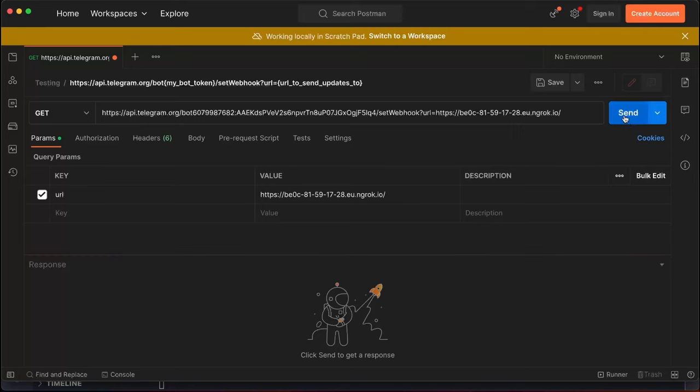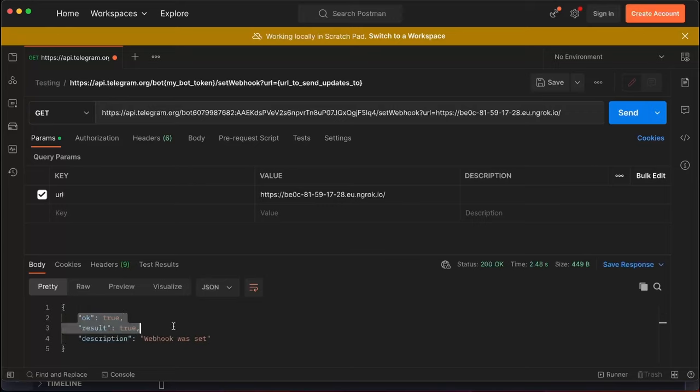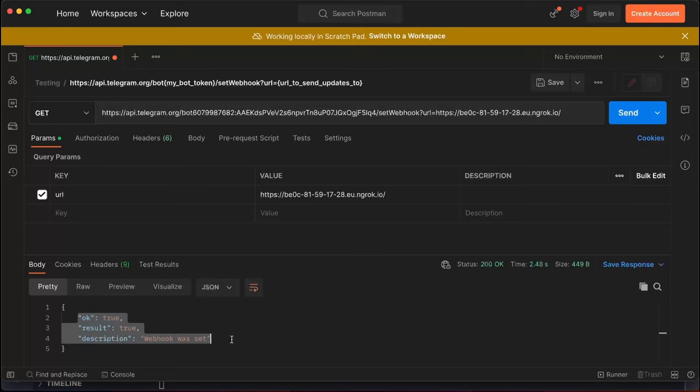When we hit this API, it should function properly. Great news, the bot hook has been successfully updated. But how can we confirm this? Let's take a look at our code.